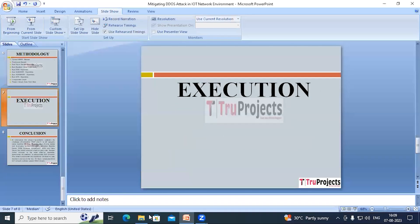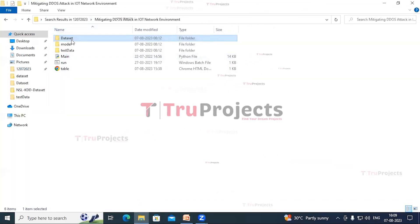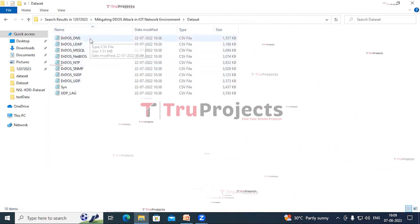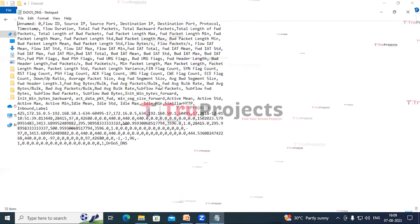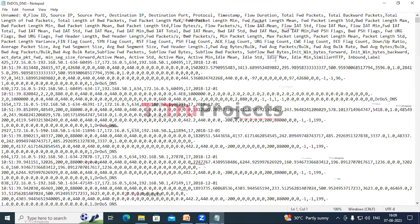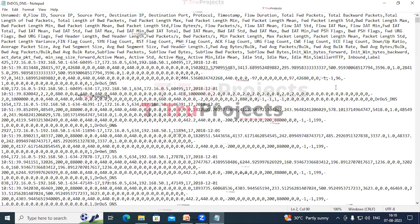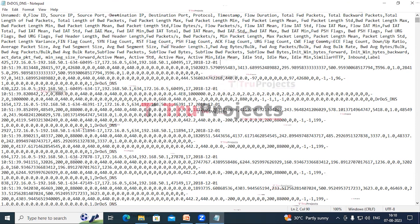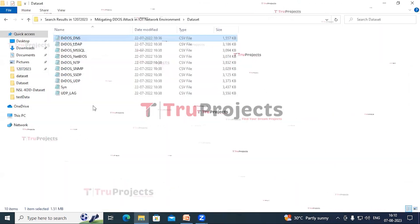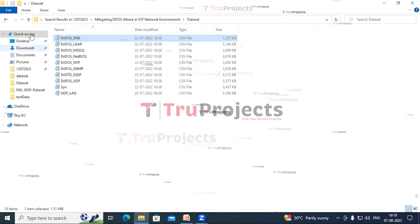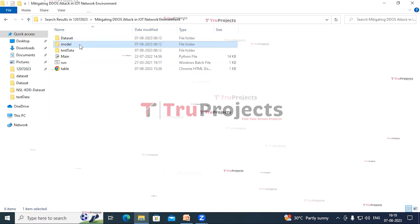To execute this project, first we need to open the code folder. This is the dataset folder in which I have different attack files. Opening the first attack file, here we can see the column names, the remaining rows, and in the last column we have the label column which contains the name of the attack to which that record belongs.